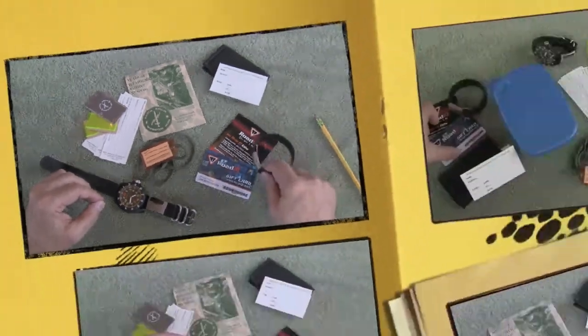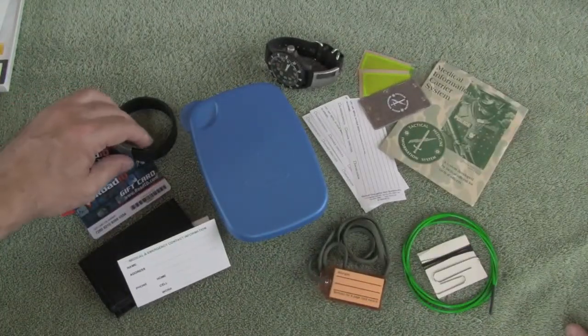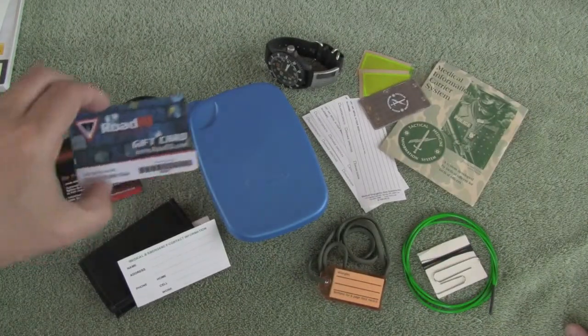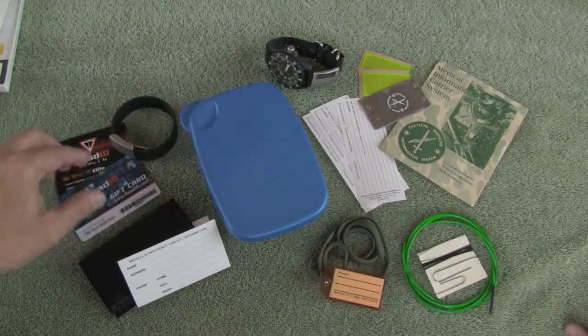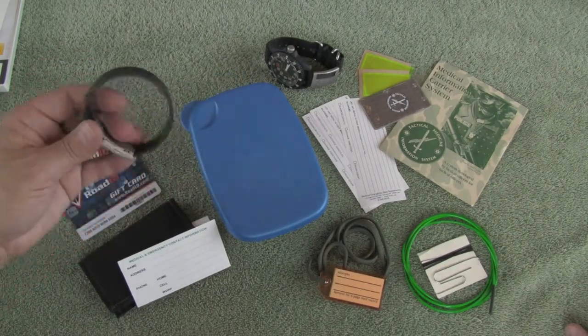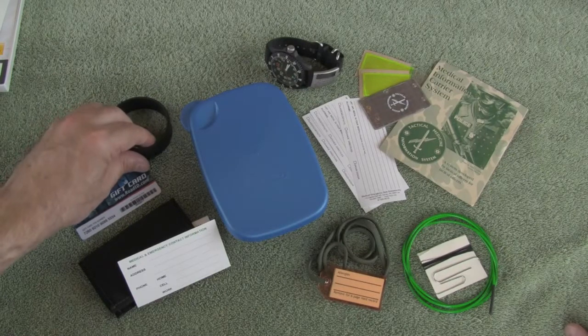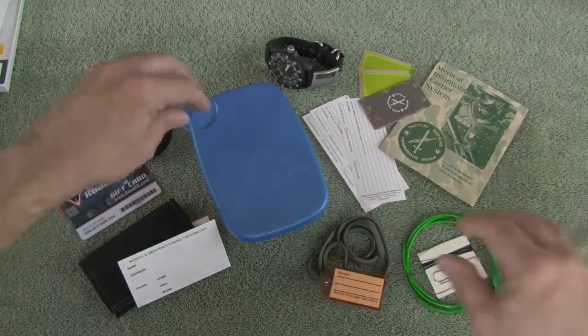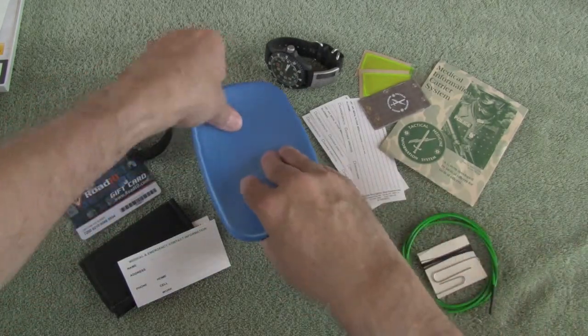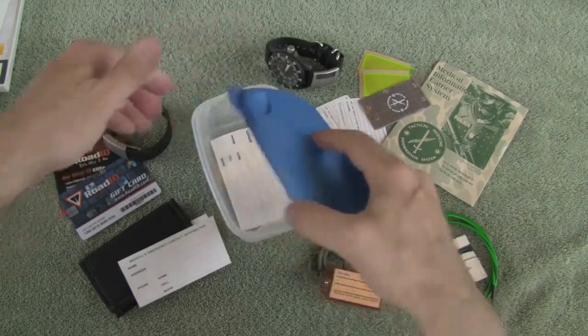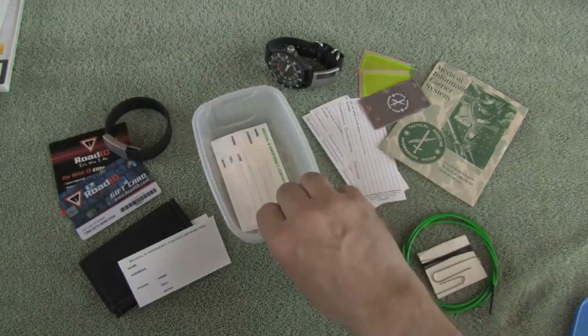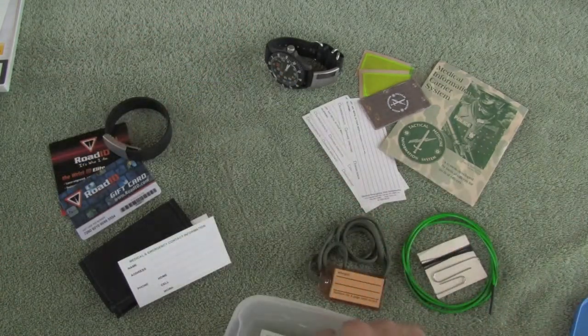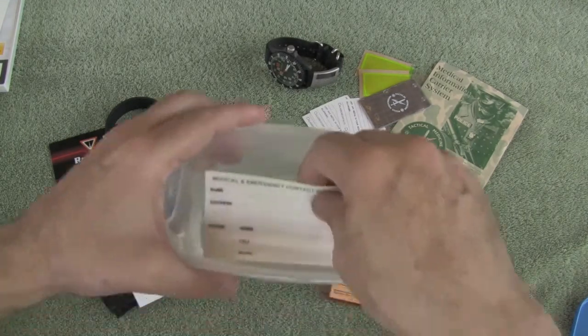Road ID. This is a follow-up video on the Road ID video that I did where we talked about an option to have medical information readily available in the field. I want to present this as a layered system, and I think part of that system are some alternative options that you could consider to have medical information in the field.